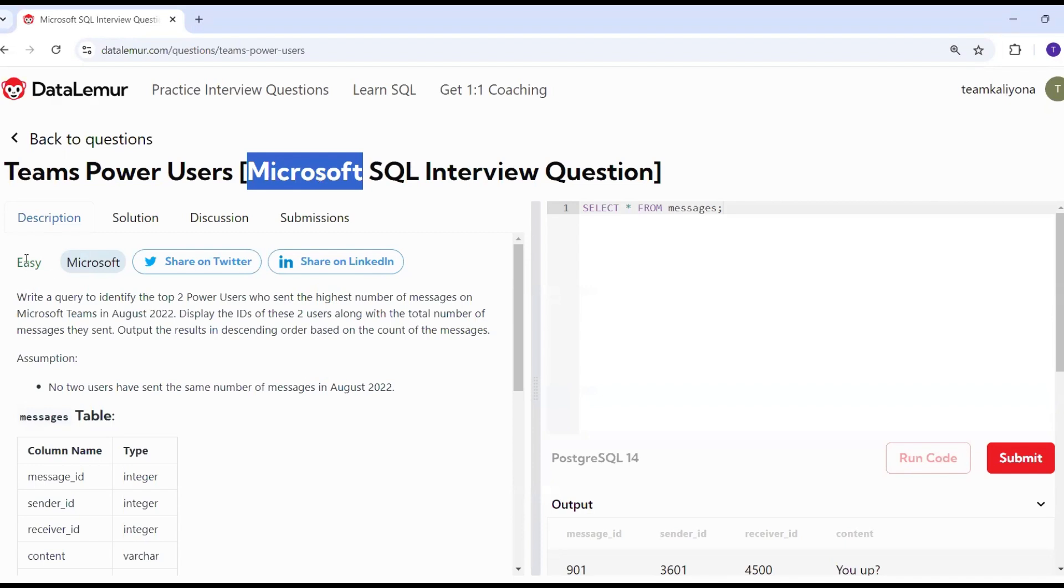This is the difficulty level. Write a query to identify the top 2 users who sent the highest number of messages on Microsoft Teams in August 2022.